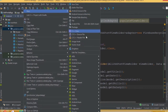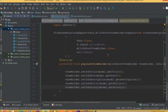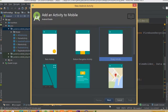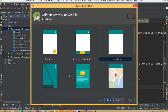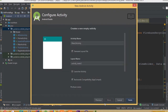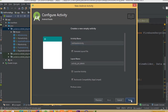Go to new activity, choose empty activity, and we can call it Job Details Activity. Then click Finish.